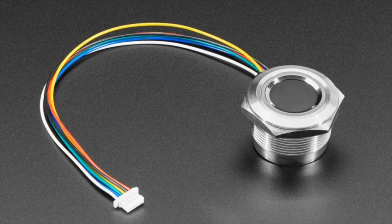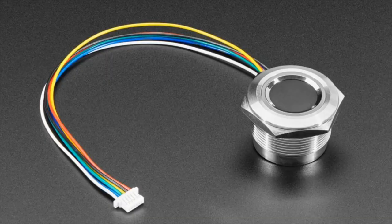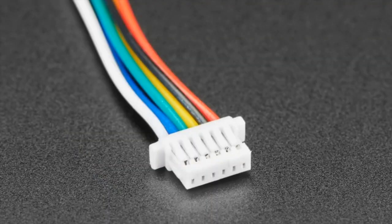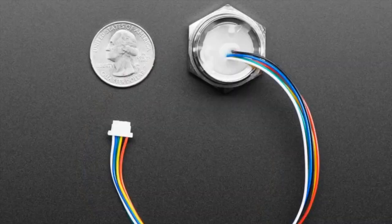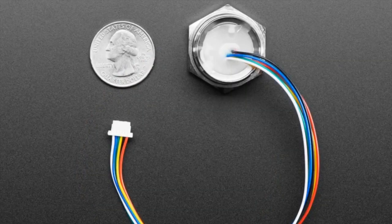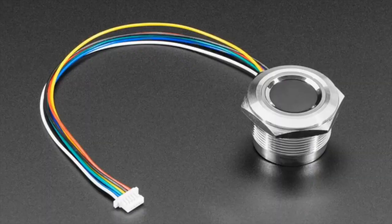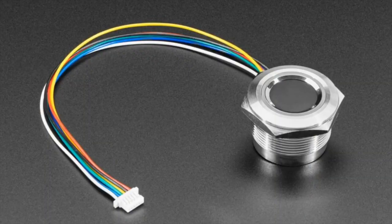First up, we have a rugged panel mount fingerprint sensor. Some people sent this over and said you should stock it because it works with your fingerprint library. We made it work with the library and now we have it. What's nice is it's metal, it's rugged, it's a lot easier to mount than the plastic fingerprint sensors.